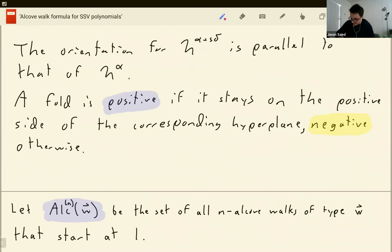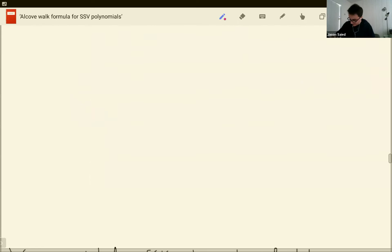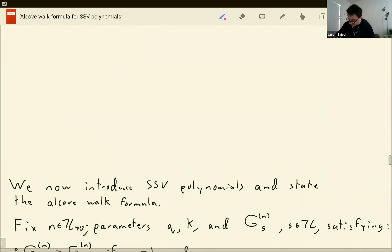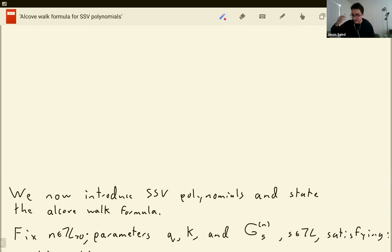I'm going to let alc_n of w be the set of all n-alcove walks of type w that start at 1. In the alcove walk formula that I'll write down very soon, this will be what we're summing over — we'll sum over all alcove walks of a certain type. In order to do that, I have to first tell you what an SSV polynomial is.